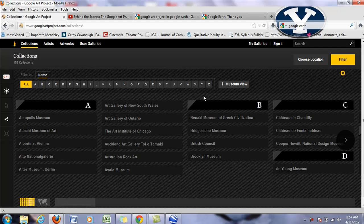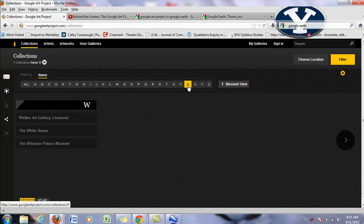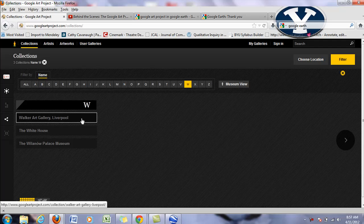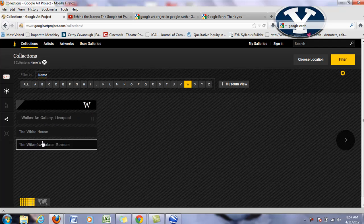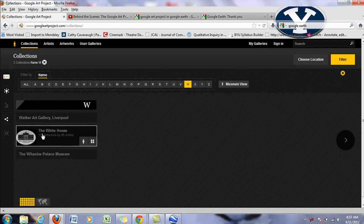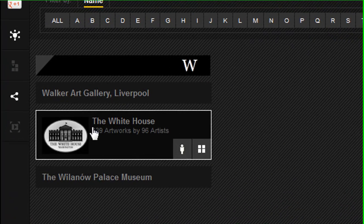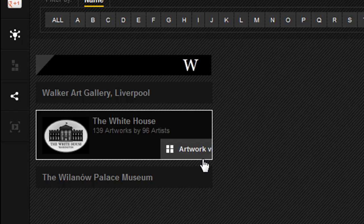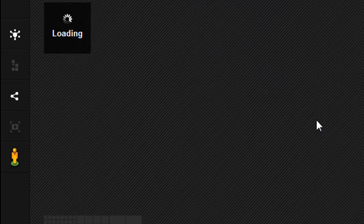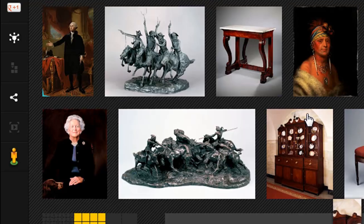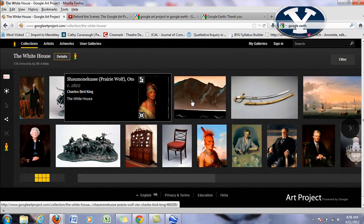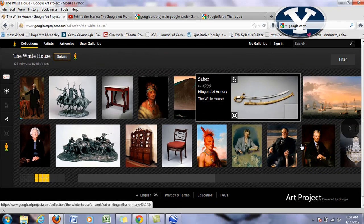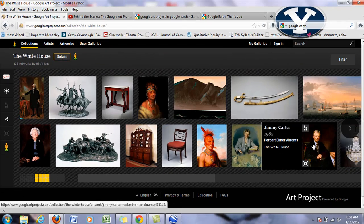You can see they have all these collections. I'm going to skip to the White House. So you'll see I have a few different options. I can go straight to artwork view. If I click on that, I can just click on any of these.